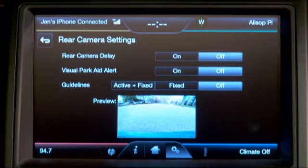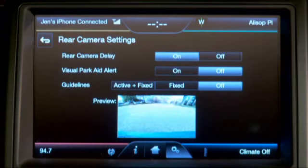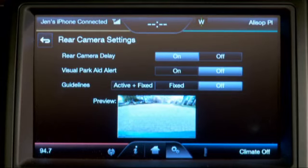You can turn rear view camera delay on or leave it off. When it's on, your rear view camera image is going to stay up on the screen for a few seconds after you've shifted out of reverse. This might be helpful if you've got a trailer on the back of your vehicle.